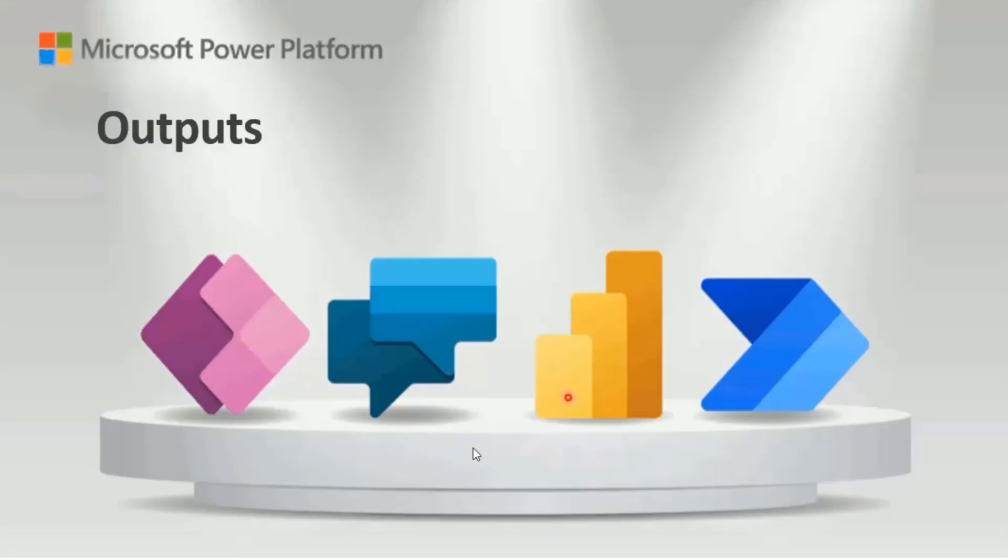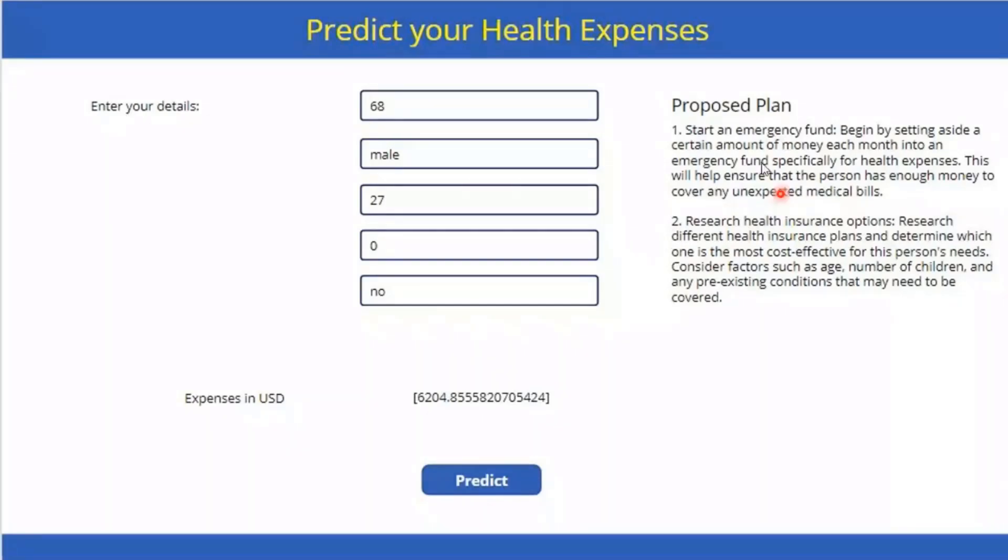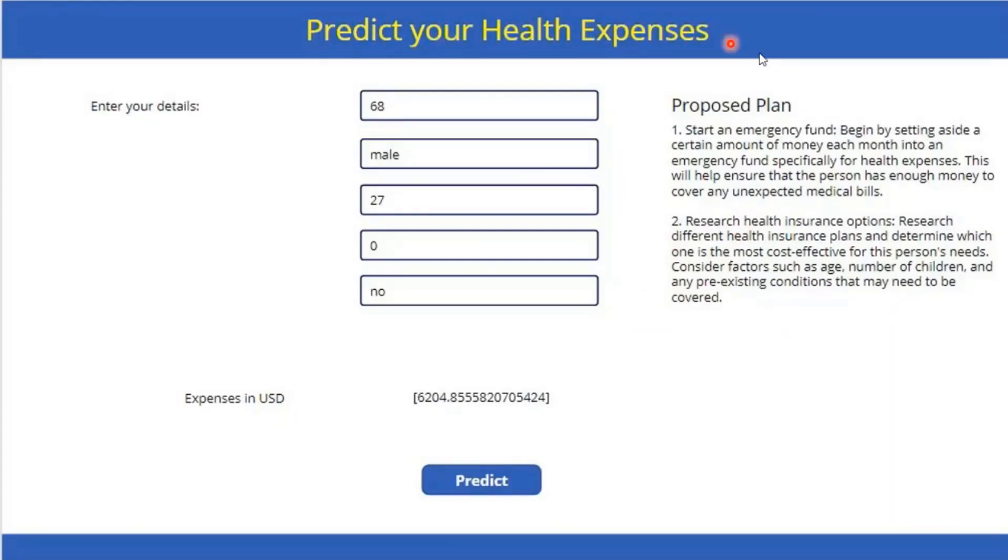So how the screens will look like for the results. For example, I provide these parameters to the Power App. Based on that, it predicts the expenses and creates a plan. It suggests creating an emergency plan and having health insurance. In these results, one thing to be observed is that these parameters indicate that you need urgent planning.